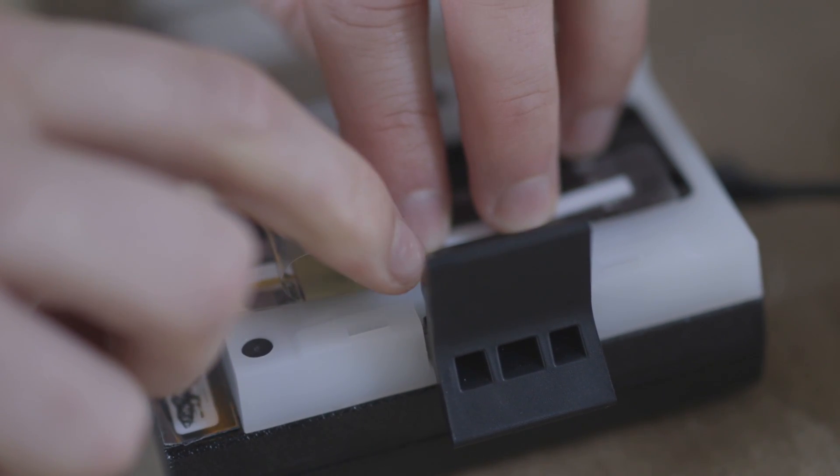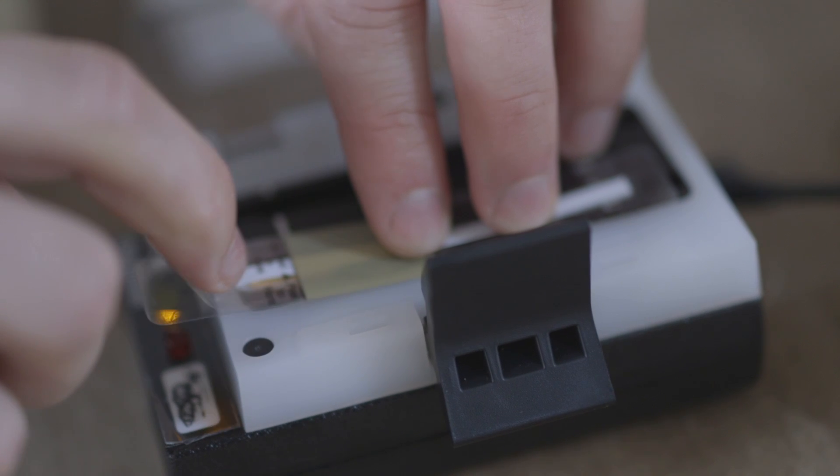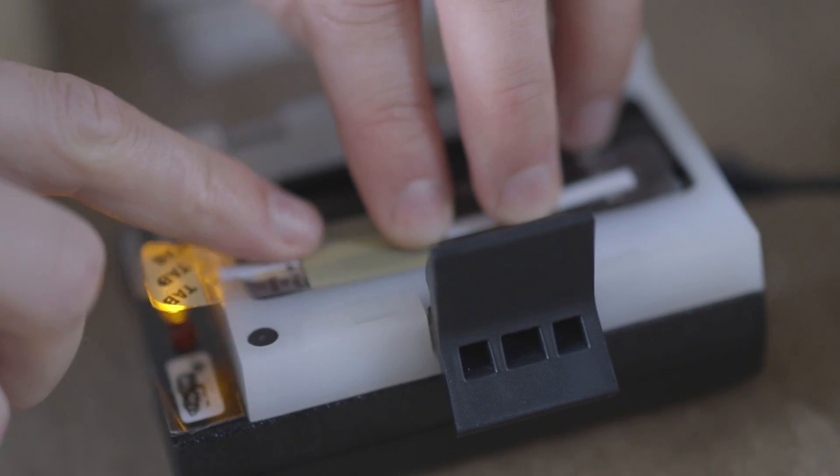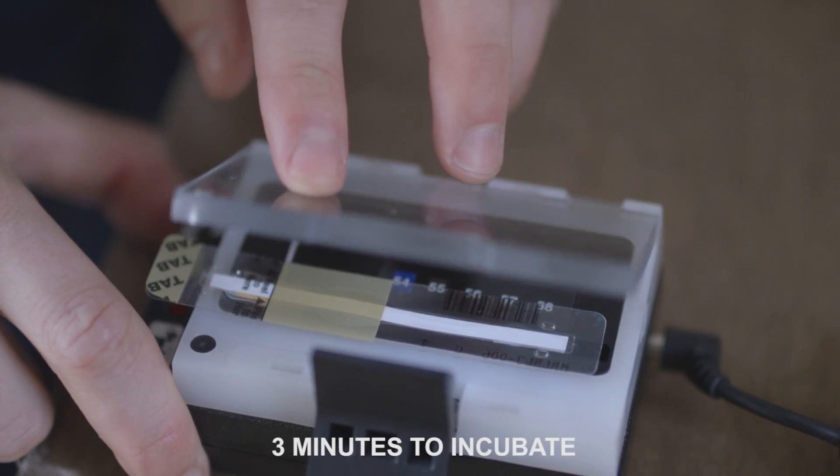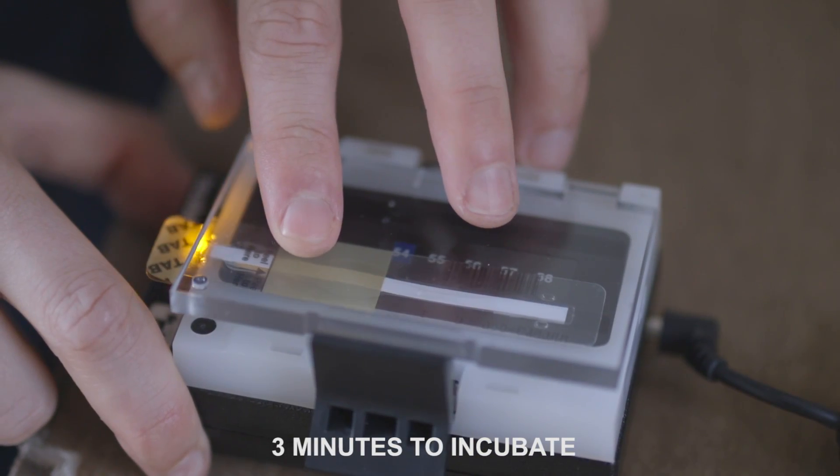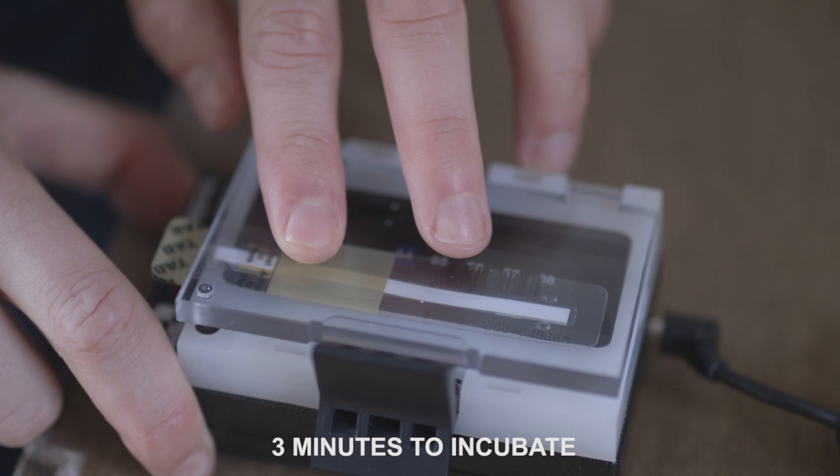Once this is done, we then seal our Charm Strip. Once we seal the strip, the Charm takes three minutes to incubate.